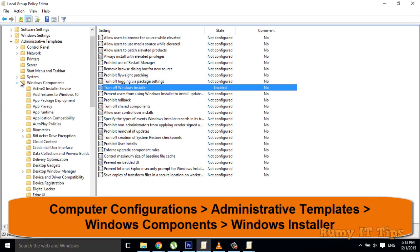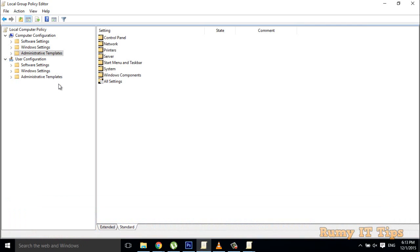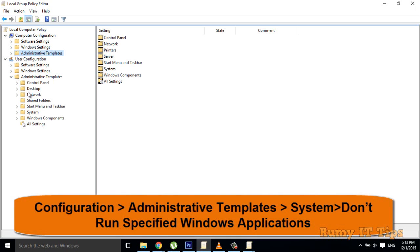That's the first method. Now, if you want to block a particular application — for example, if you don't want to run Notepad or whatever other software you want to block — here's what you have to do. Go to User Configuration, then Administrative Templates.